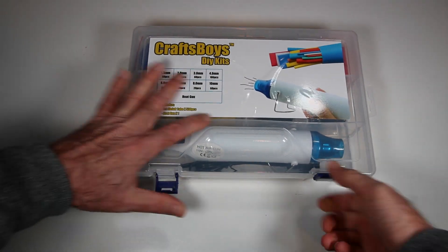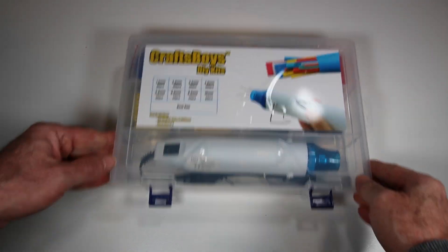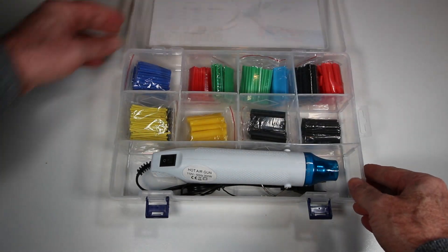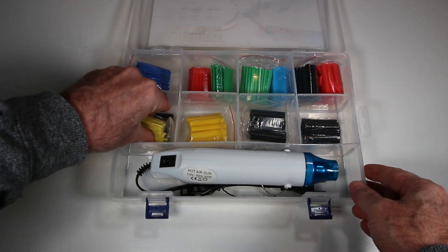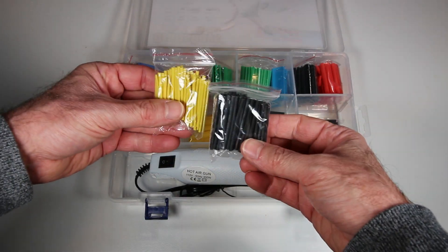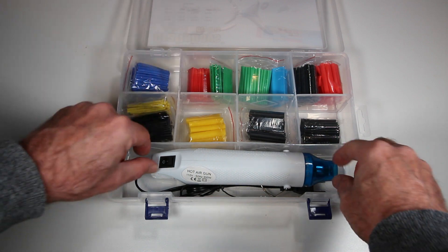You'll need some heat shrink tubing and either a hot air gun, this is almost a toy hot air gun, but it worked just fine.